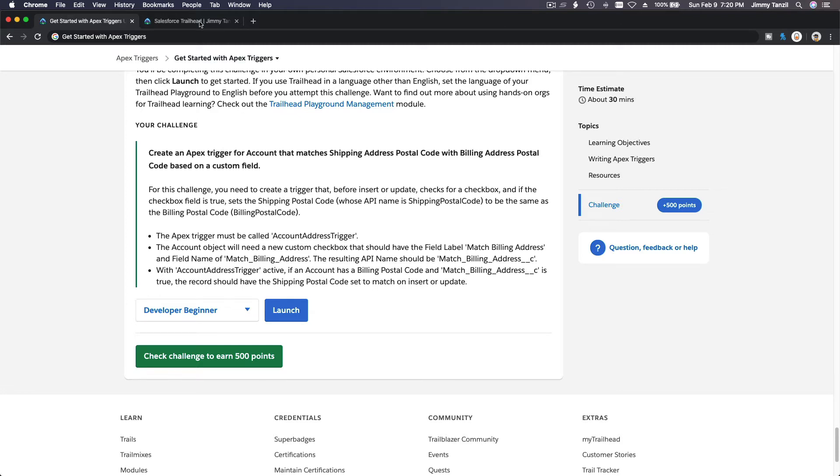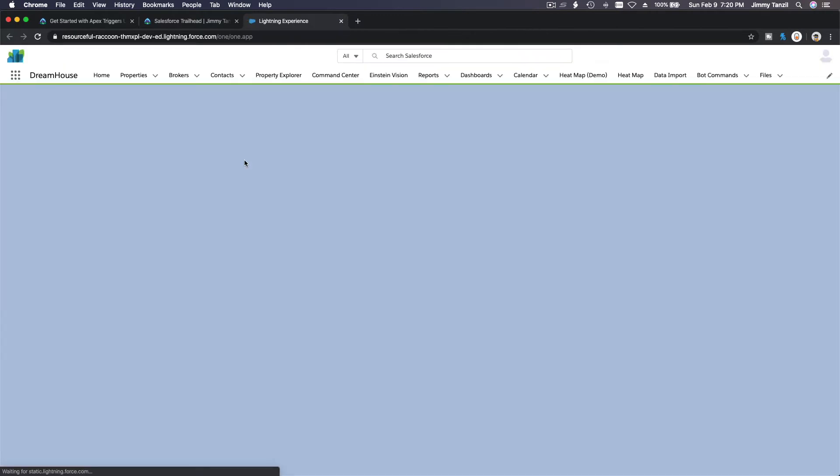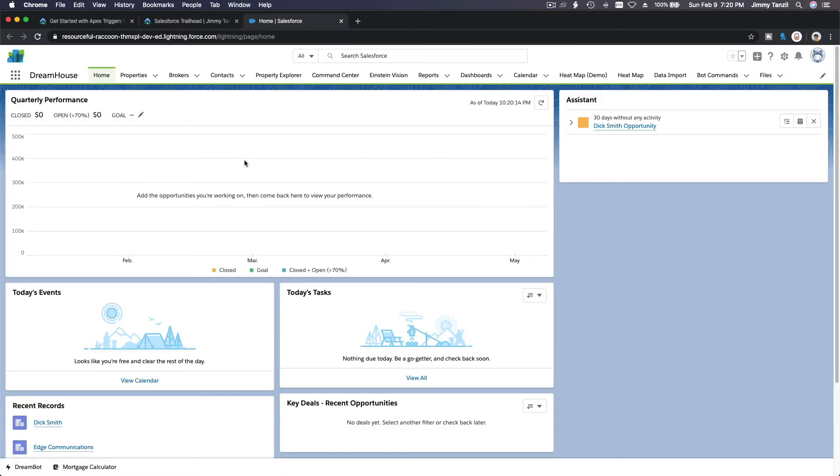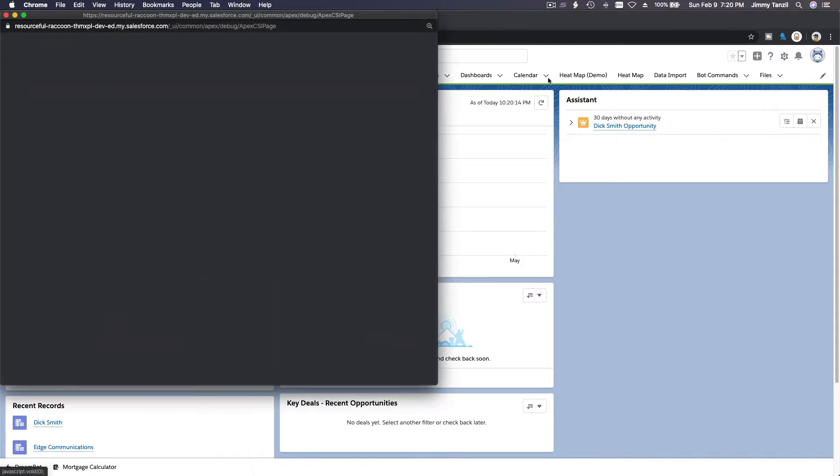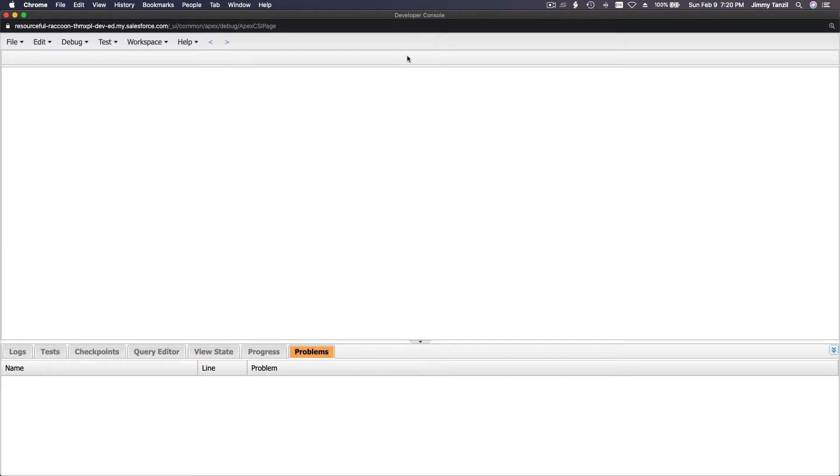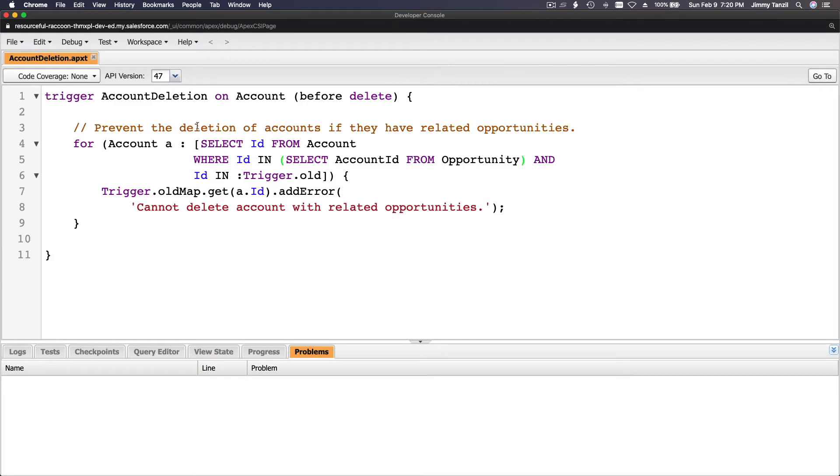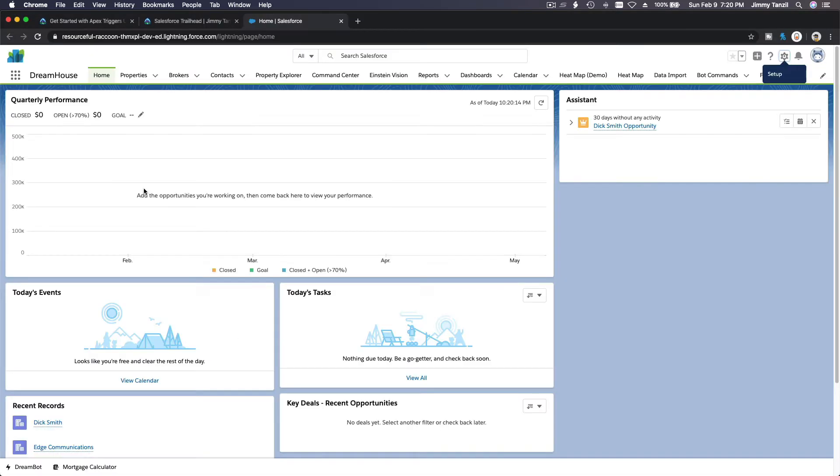Let's go to our hands-on org developer beginner. I'm going to pop this up and we are going to create a new Apex Trigger. Go to our developer console, gear icon, developer console, and then make it large. This is the trigger from the previous example, I'm going to close that.